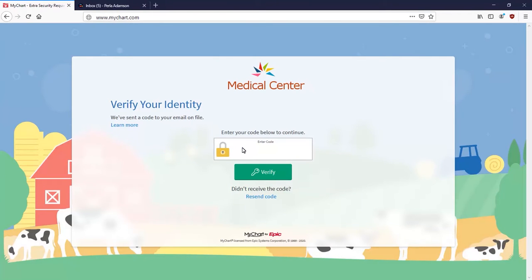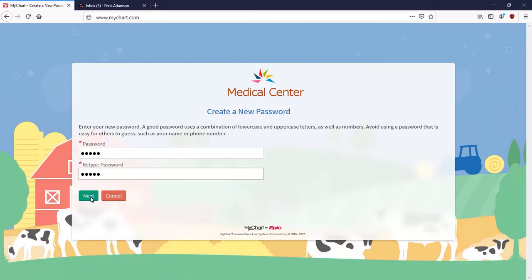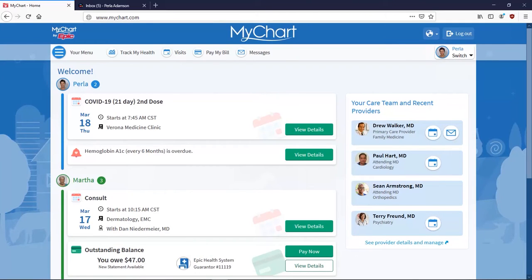Type in the verification code. If you know how to copy and paste on your device, that works as well. After the code is entered, select Verify. Now come up with your new password and type it in twice to confirm it. Then click Next. You're immediately logged into your account and can continue from there.